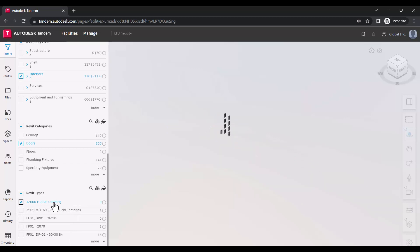Here you'll notice that the list of Revit types available are constrained by those that match Interior System and the category Doors.